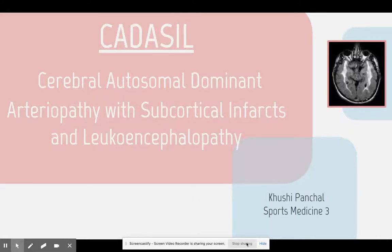Hi, my name is Kushi Pancho, and this is my fourth project on medical journal research for Sports Medicine 3. The topic that I researched is CADASIL, also known as Cerebral Autosomal Dominant Arteriopathy with Subcortical Infarcts and Leukoencephalopathy.